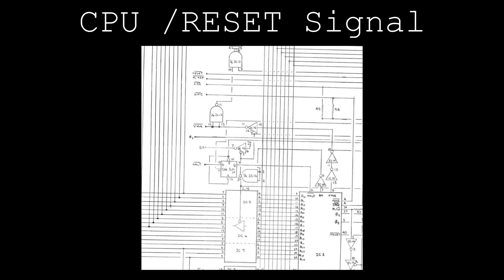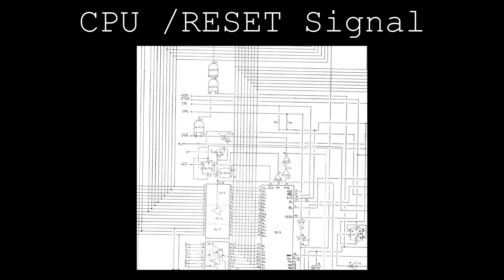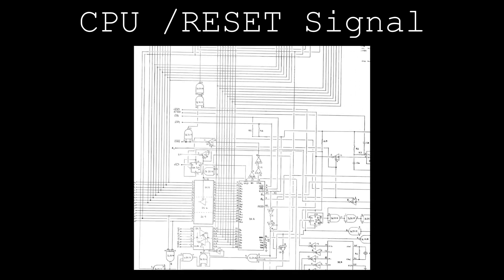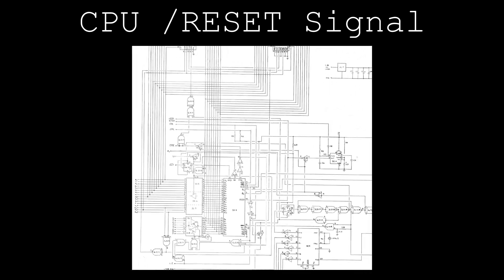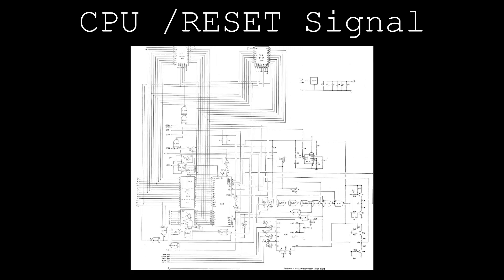Much like the address and data buses being controlled by an external device when halt and bus available are active, the reset signal is also controlled by the external device.